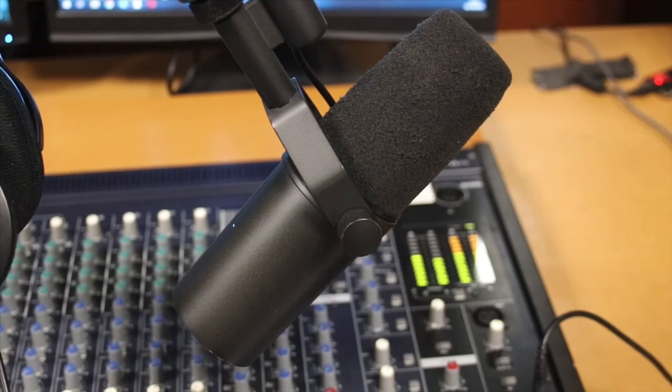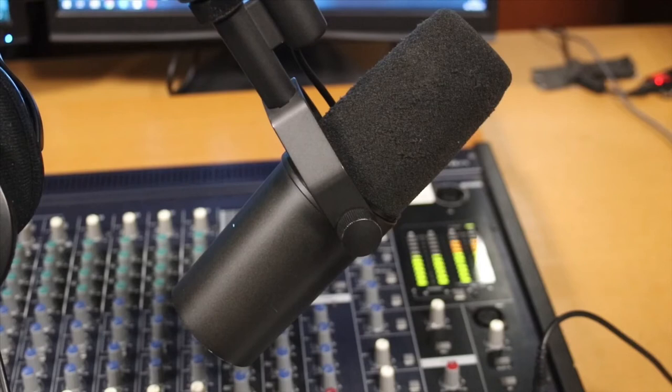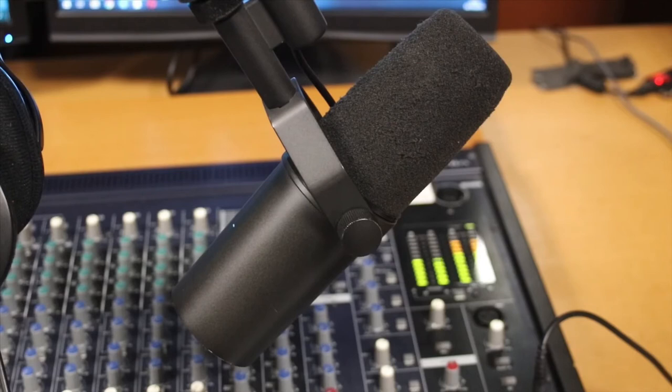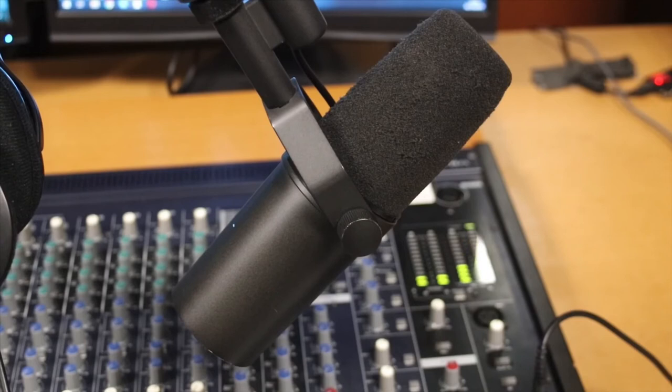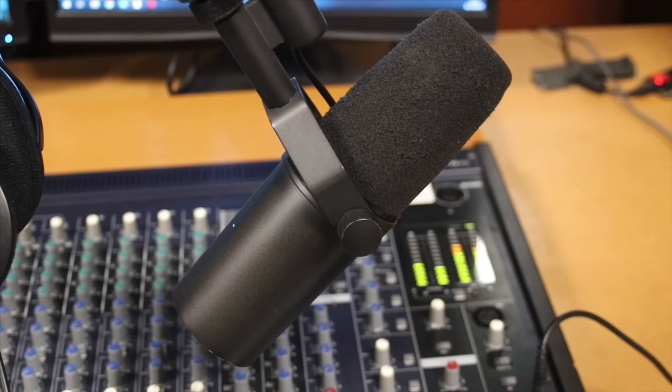At the same time, you can approach that same client base or that same demographic with a podcast because now they have their headphones in and they're working out and they're listening to your podcast. Most of the time, what they're hearing is exactly what they would hear in your videos.